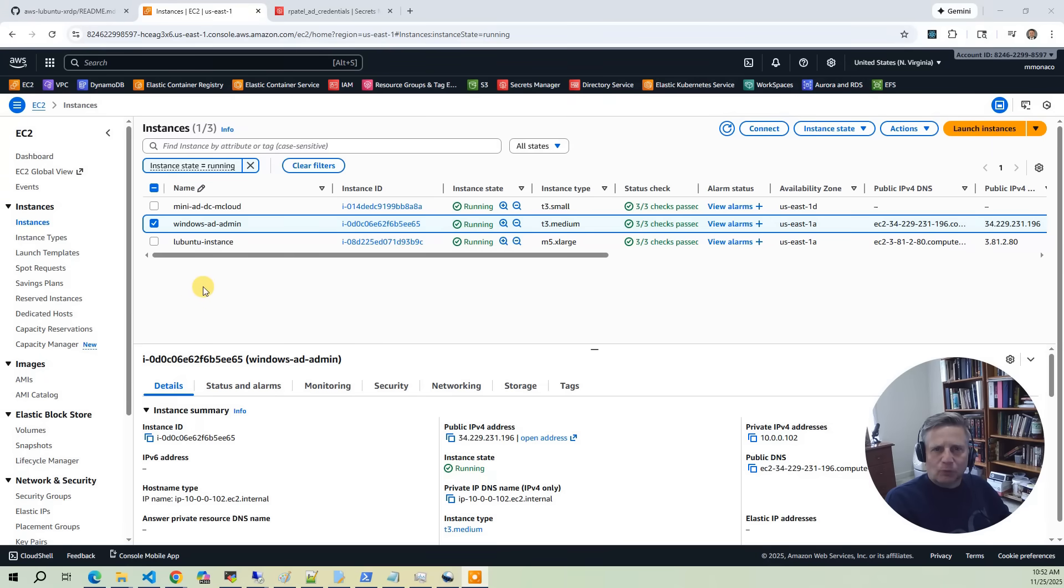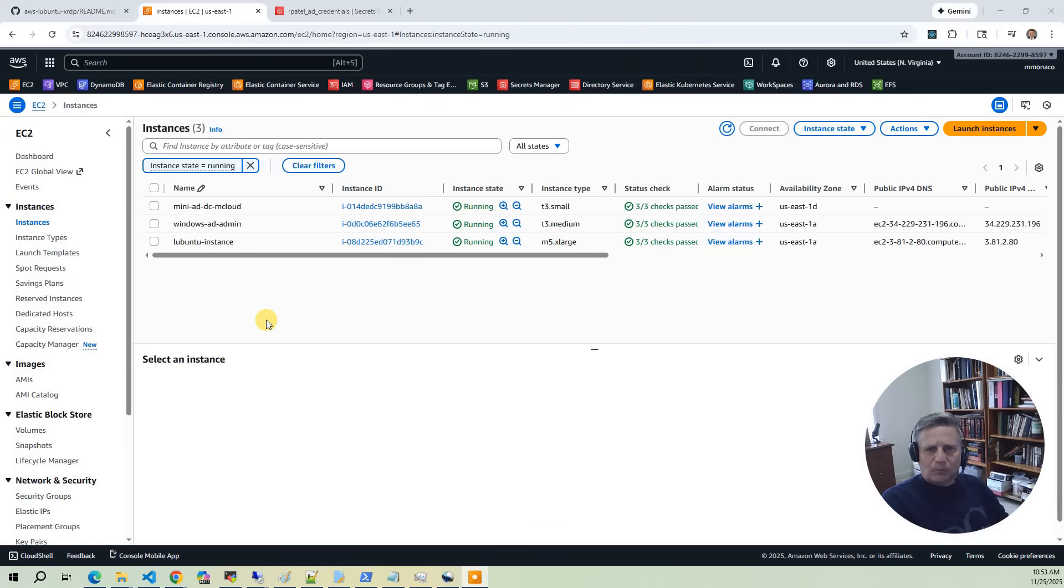Next, we have the Windows AD admin server. This is the server for administrating your Active Directory instance. In the demo, we'll log into the server and create a new user. The third EC2 is the main event. This is the Lubuntu desktop.